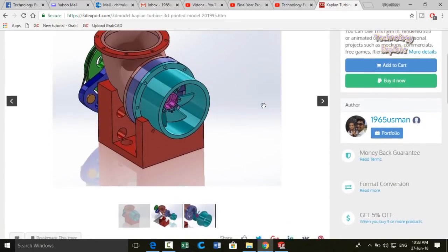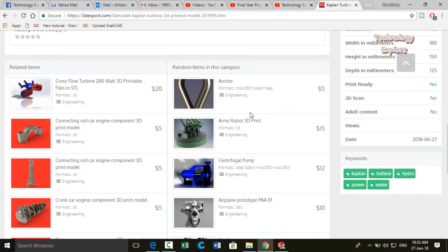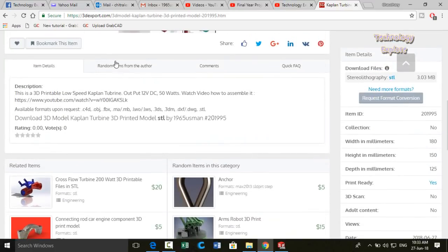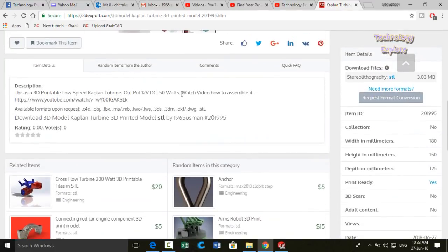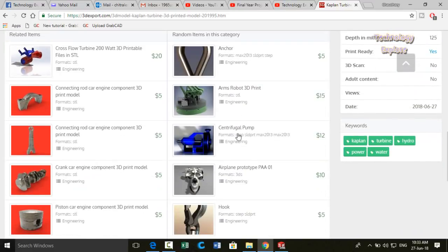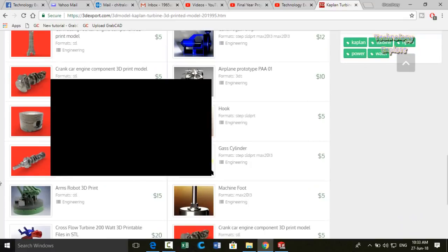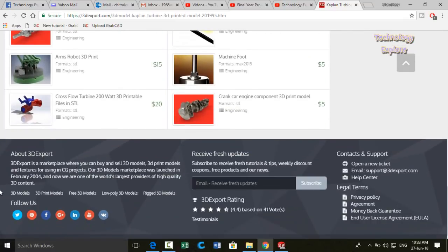So here you can see we had uploaded a model for sale in this website. These are the related models from other users.